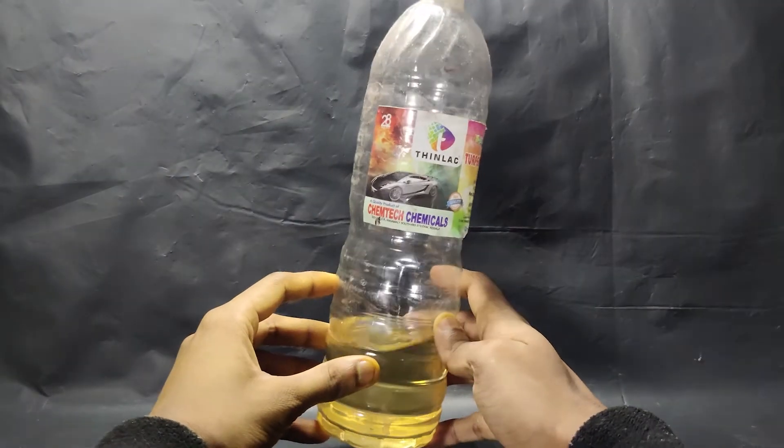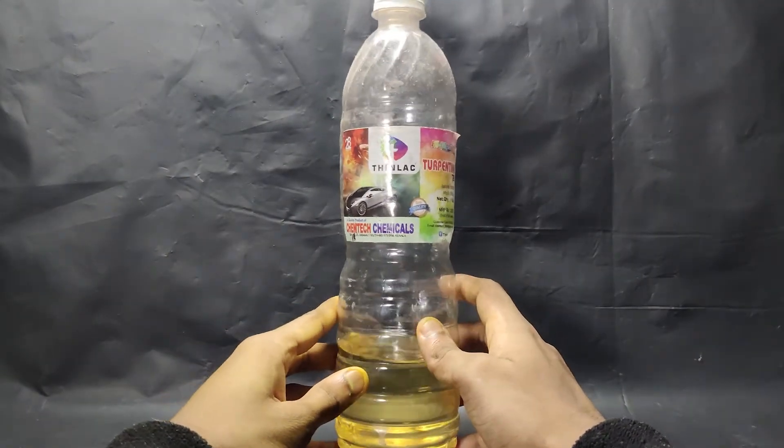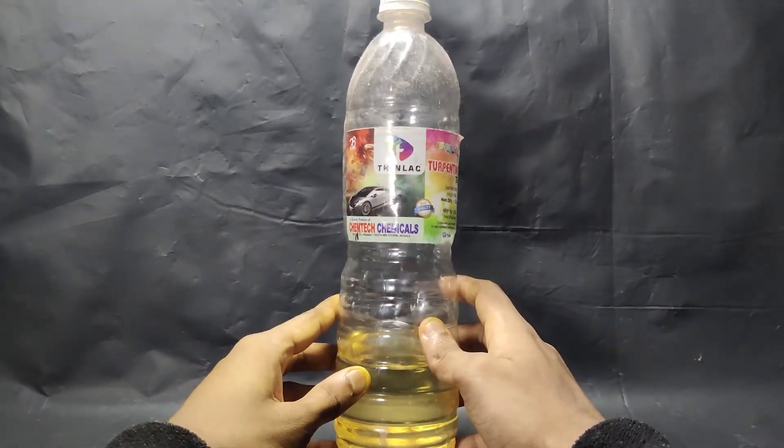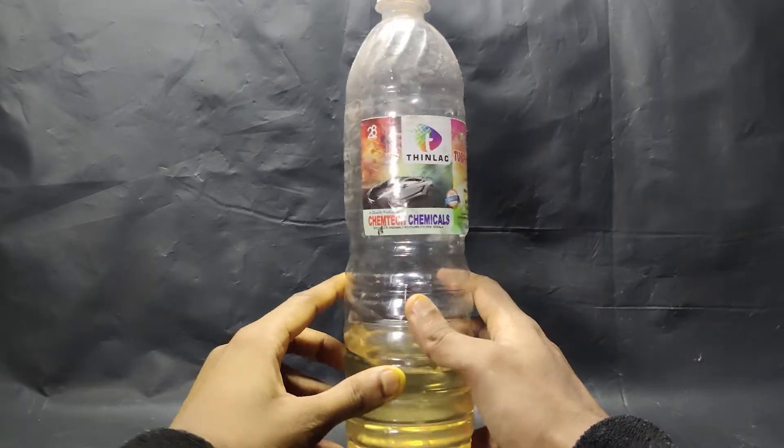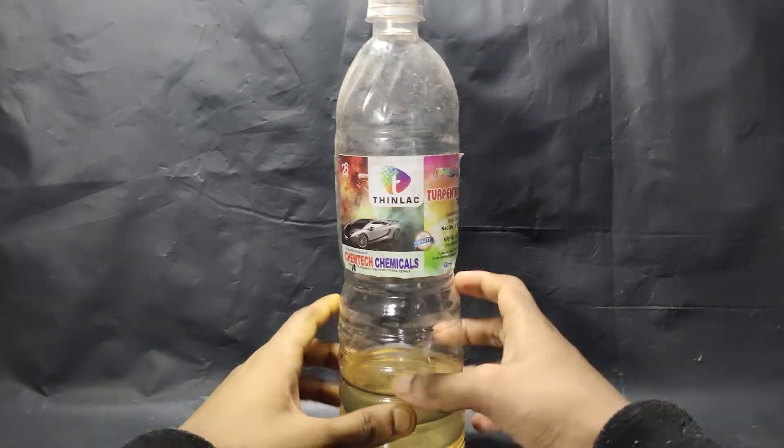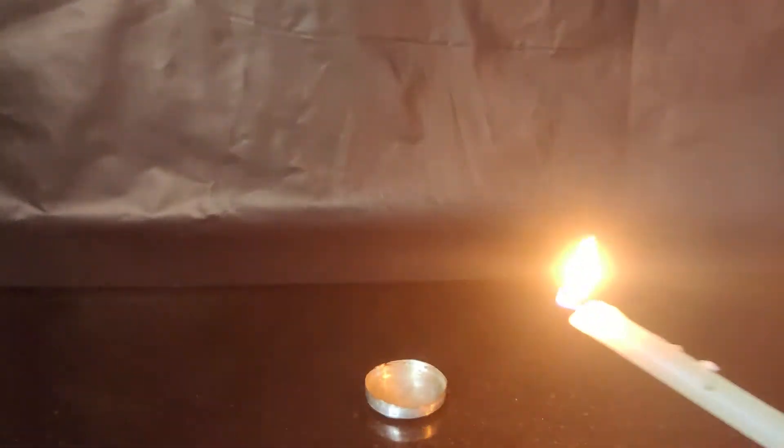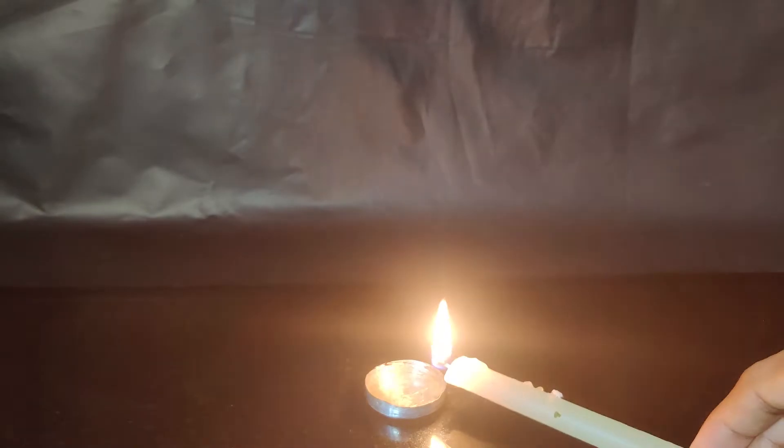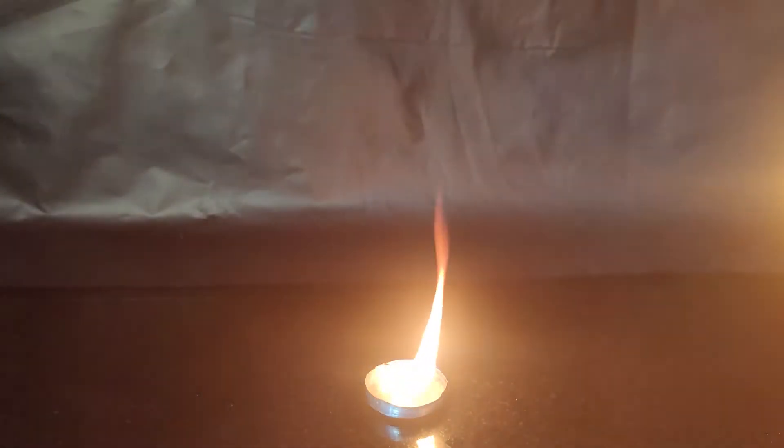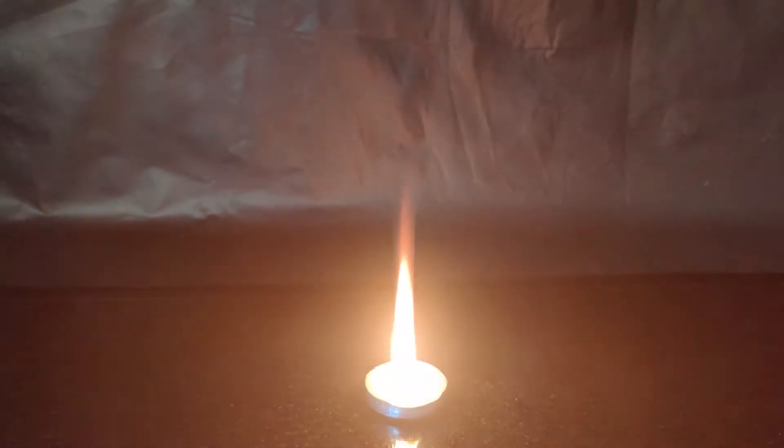This is turpentine. It is used as a solvent and also used in varnish to dilute it. It is similar to thinner and is very flammable. As you can see, it burns very vigorously.